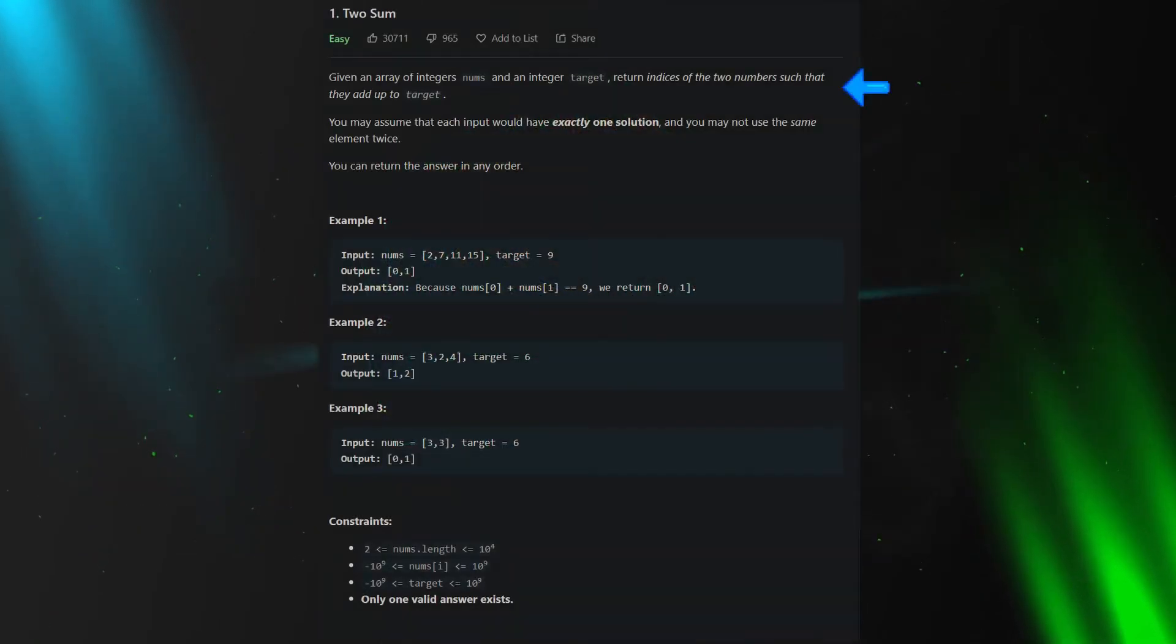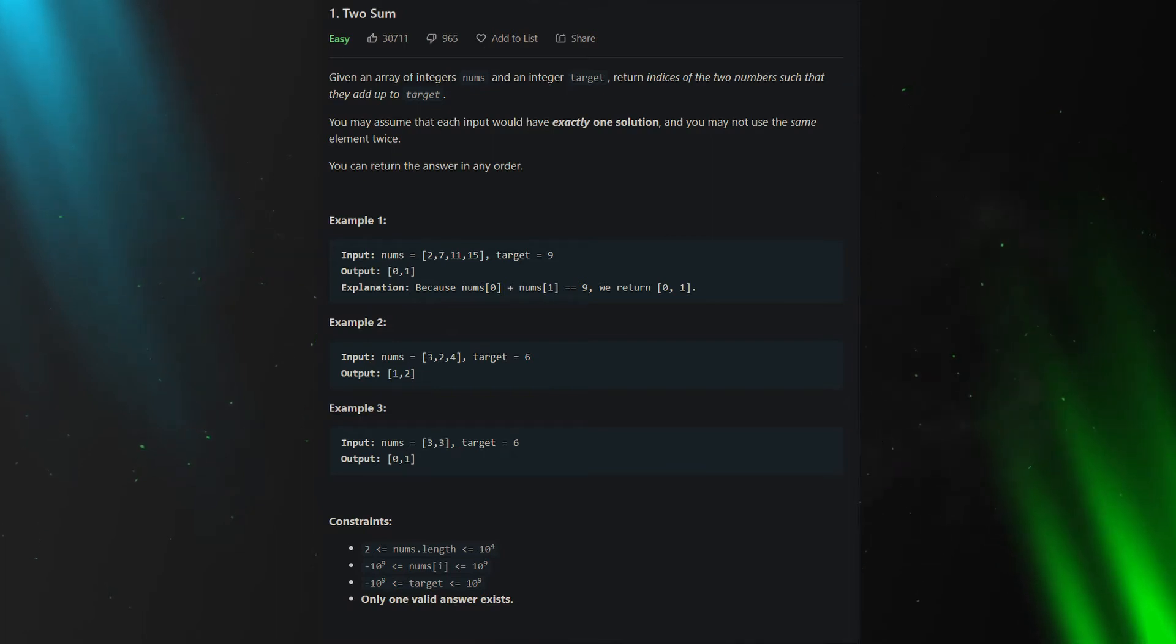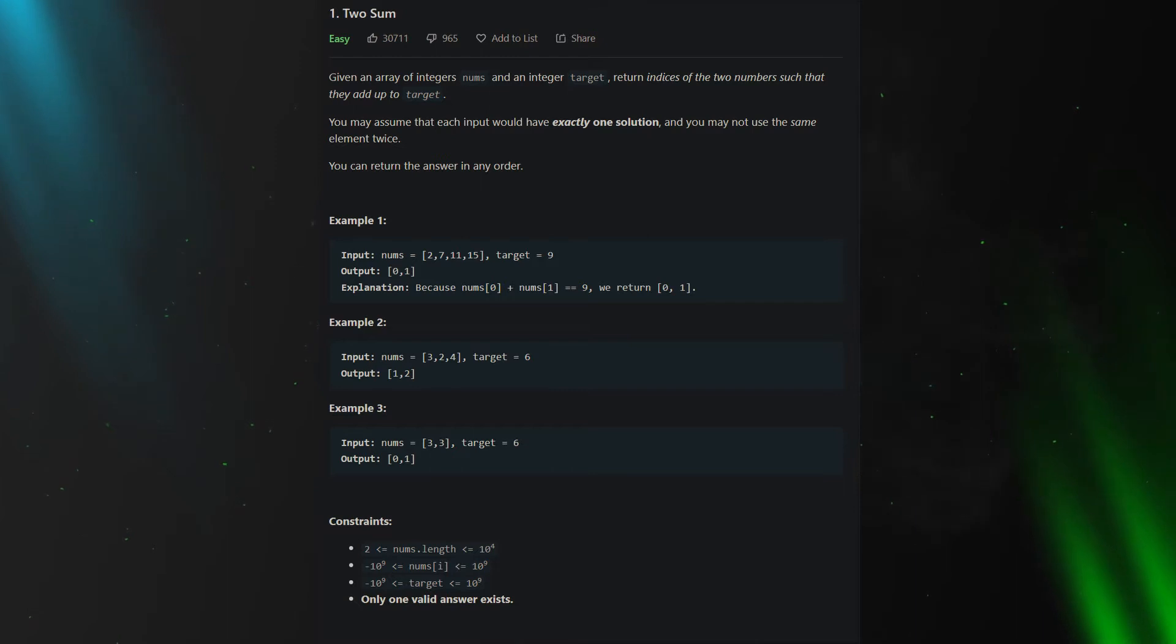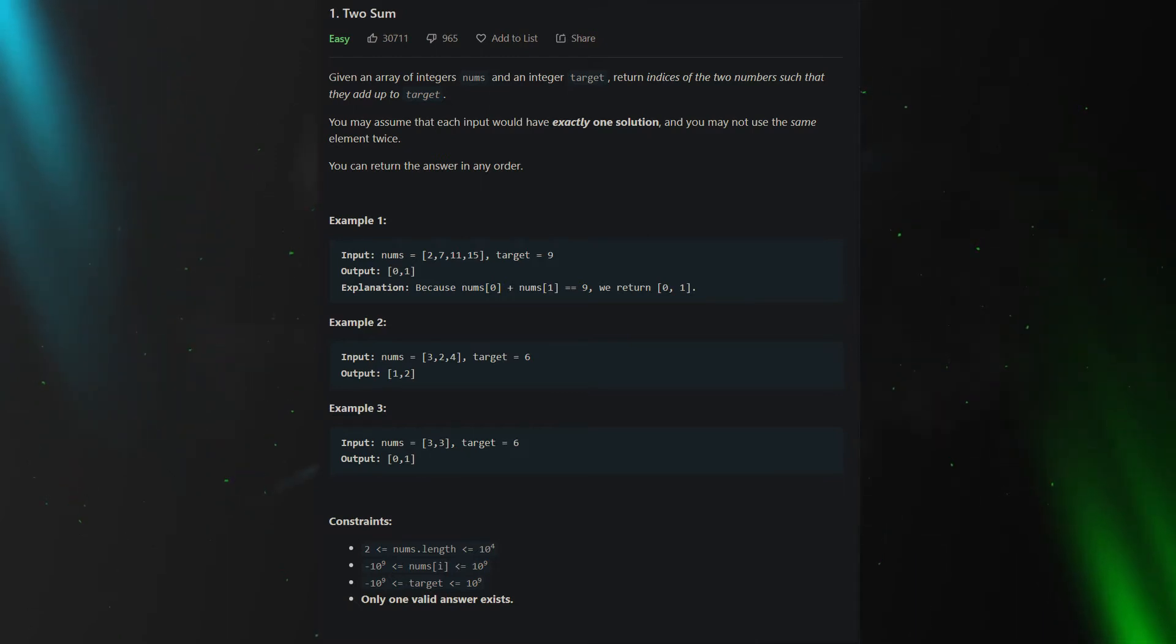As it states here, we are given an array and the target number. Our goal is to add two numbers from the array together so that the result will be equal to the target and then we return those two indices of the numbers.